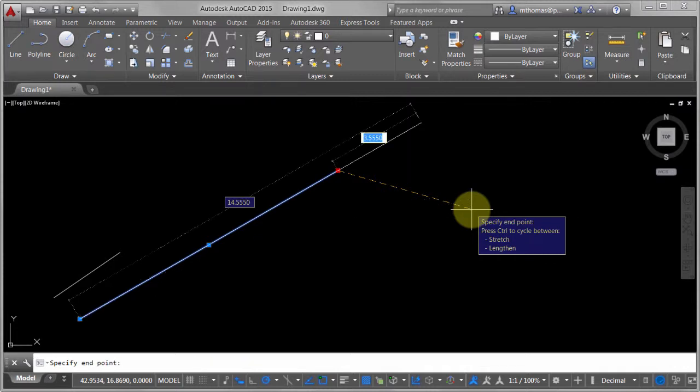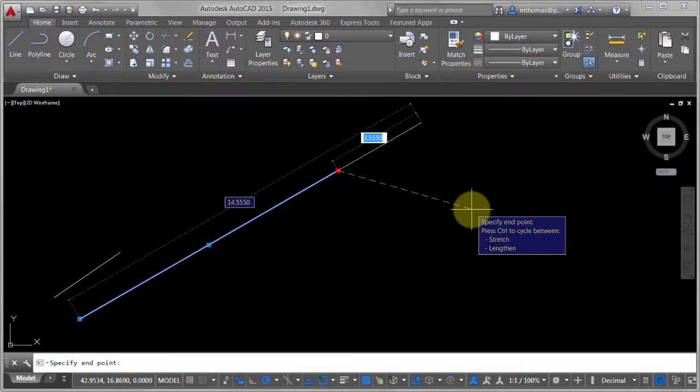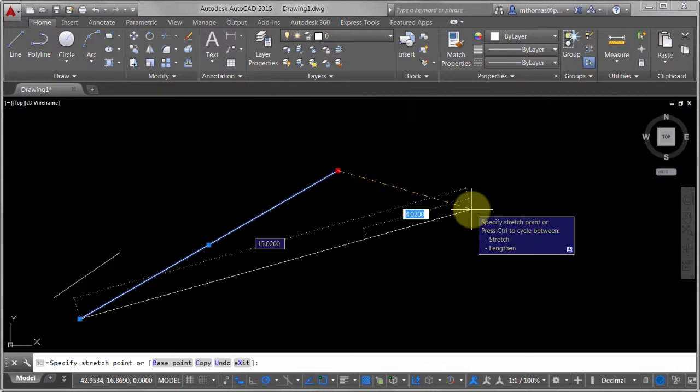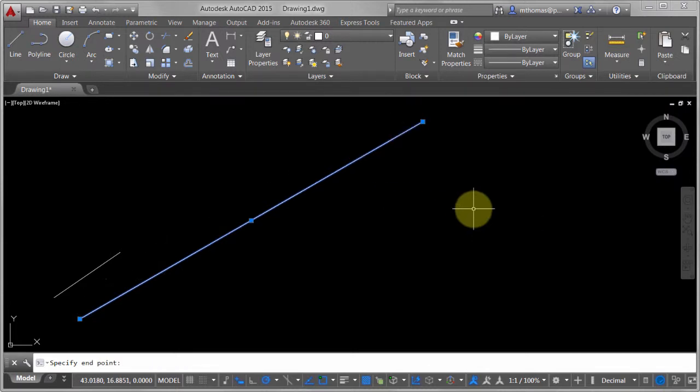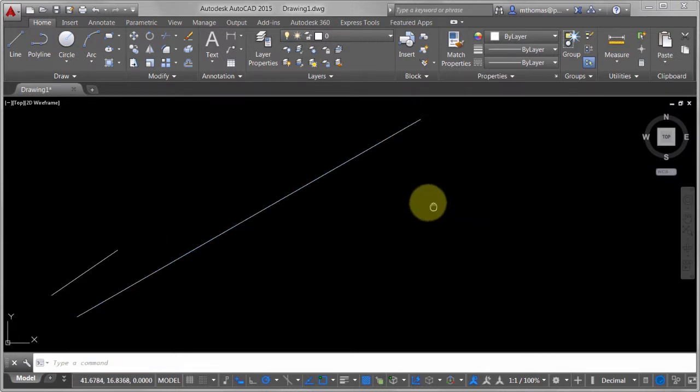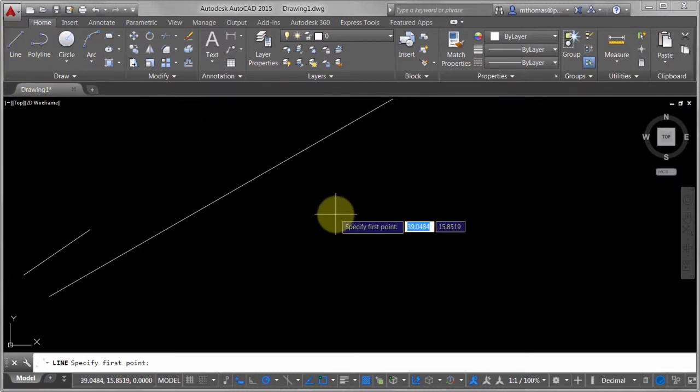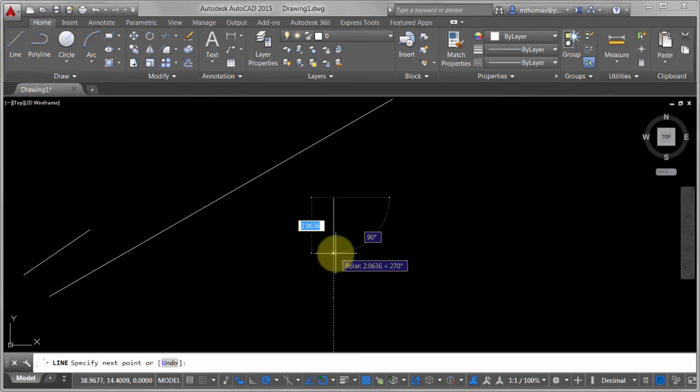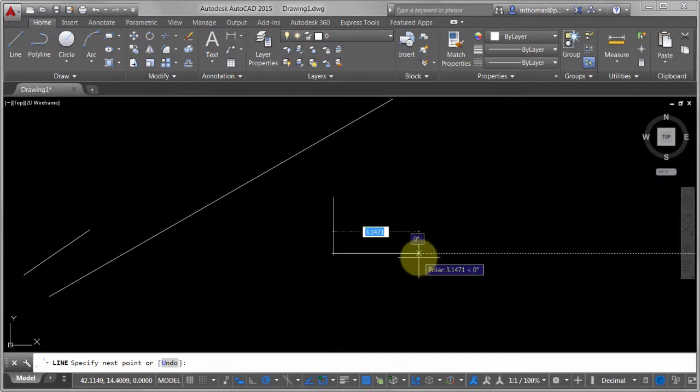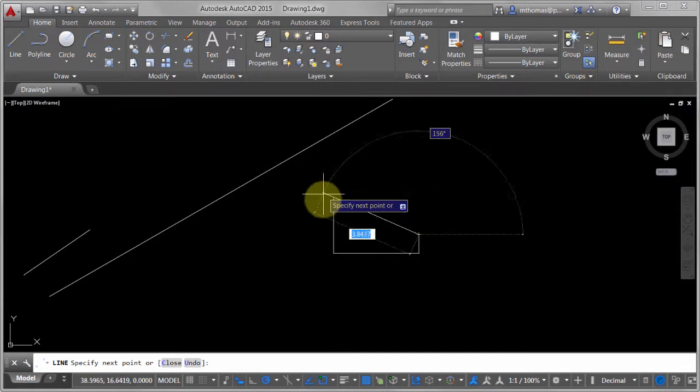It's actually the control key that'll bounce you back and forth as well. If you don't want to use the tooltip, you just use the control key and you can see that it's telling me there that I can extend that. There's actually a couple options during the line command that you can use to help you streamline the process.